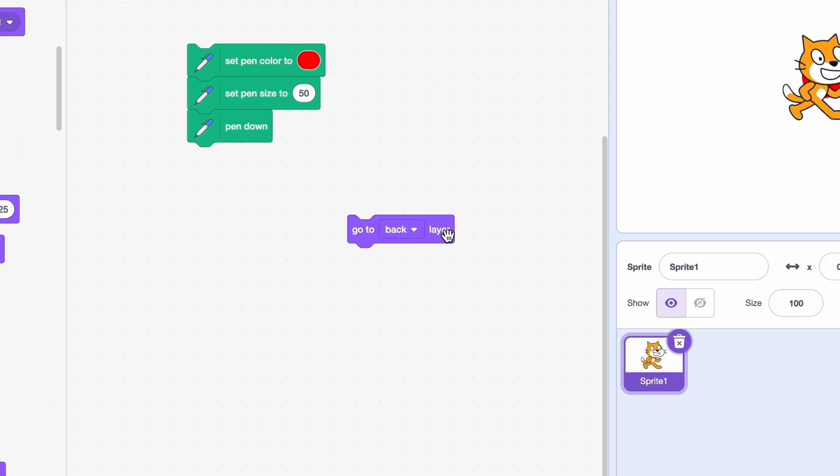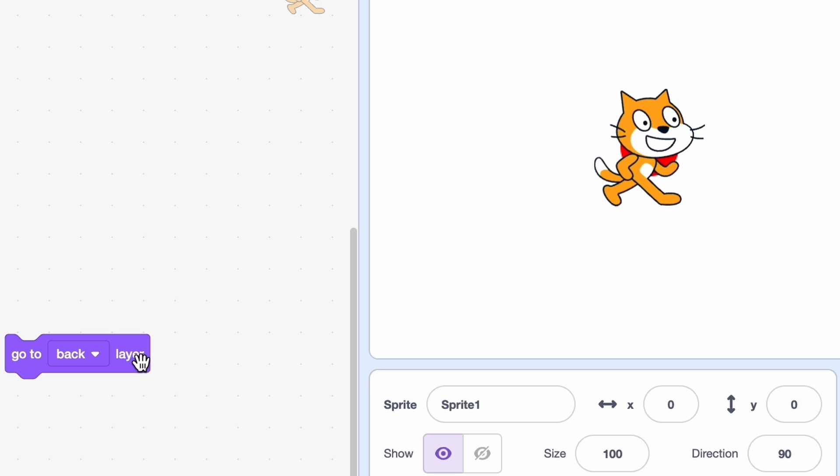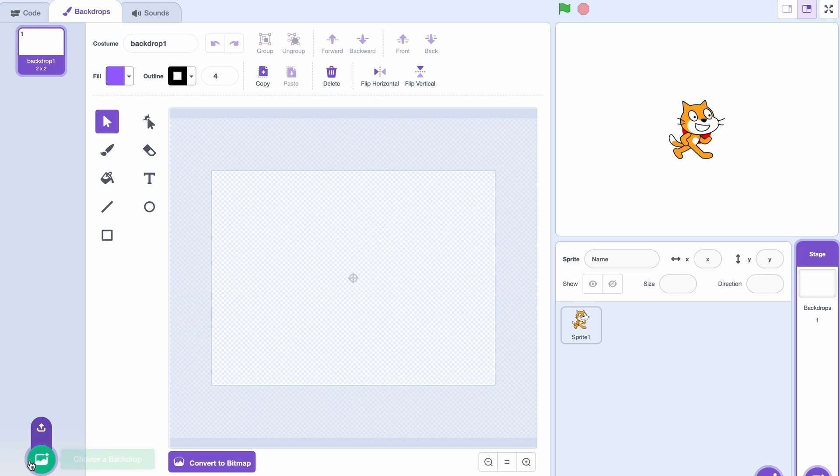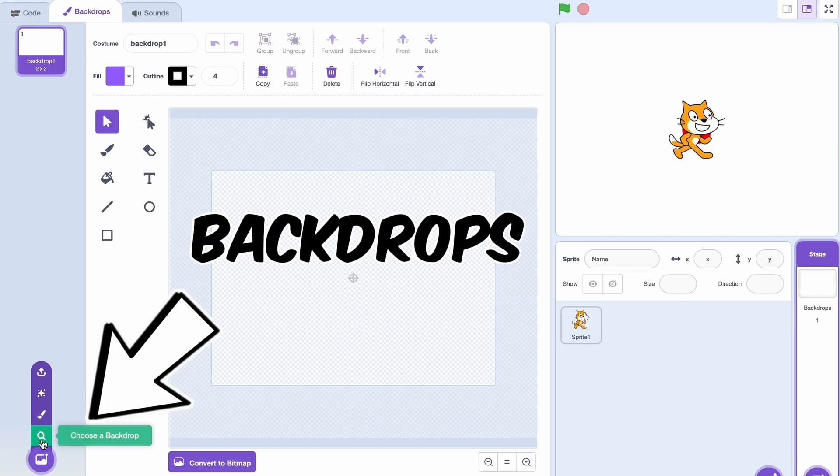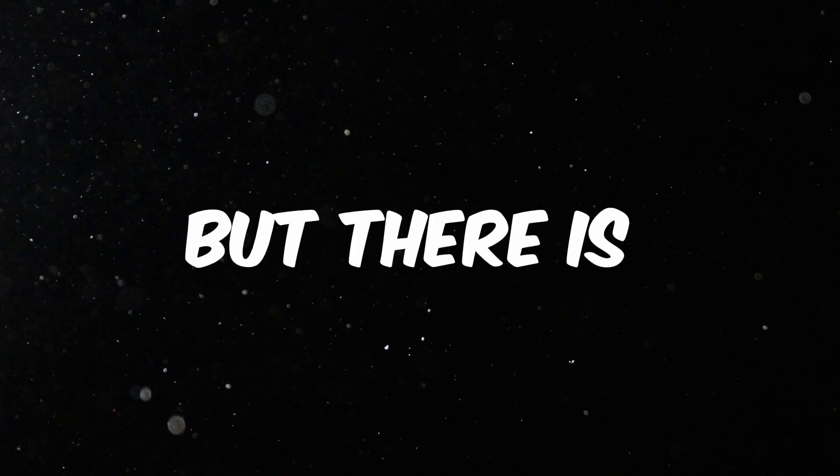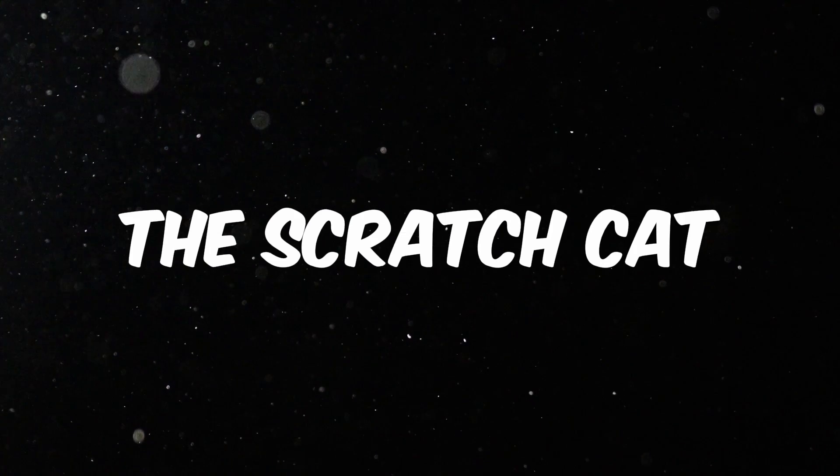Now you might be thinking you could just go to back layer like this, but that just doesn't work. Sprites are always in front of pen. The only exception are backdrops because of course it's supposed to be a backdrop. But there's actually a technique where you can get the Scratch cat to go behind the ball.